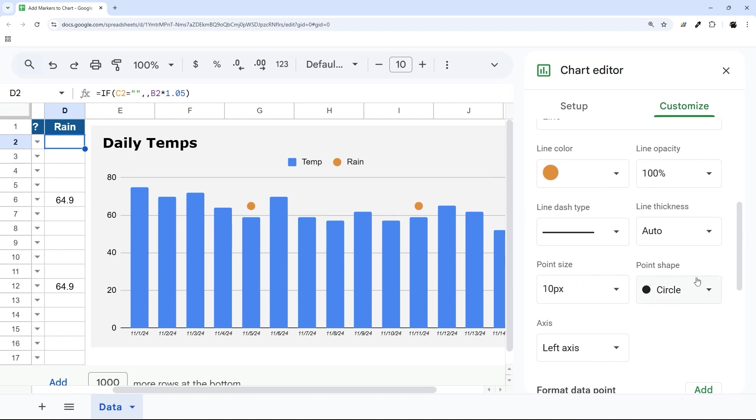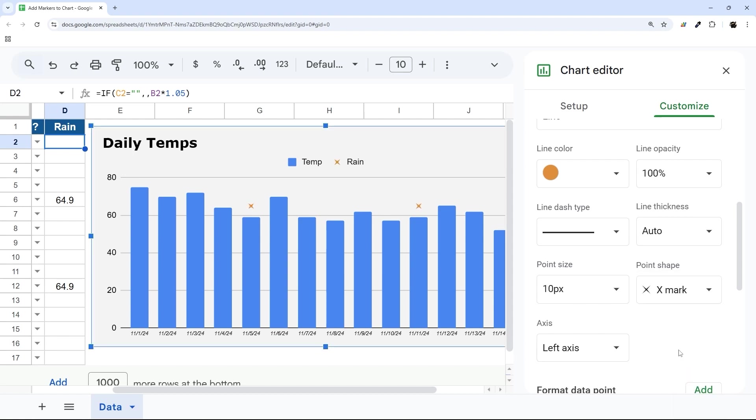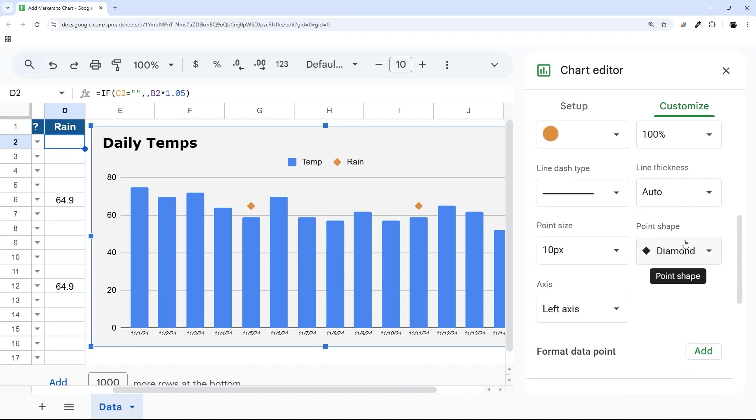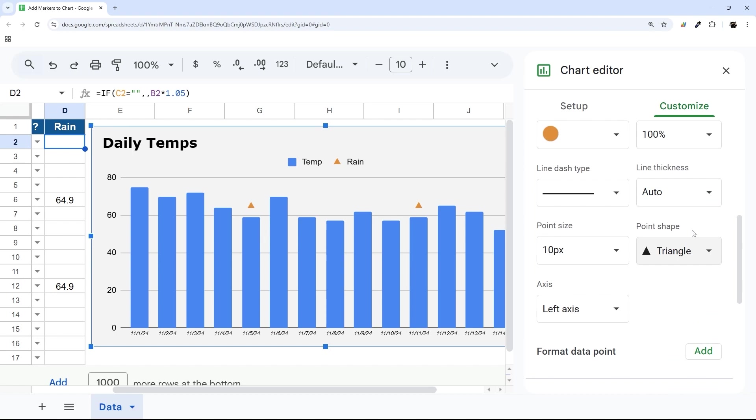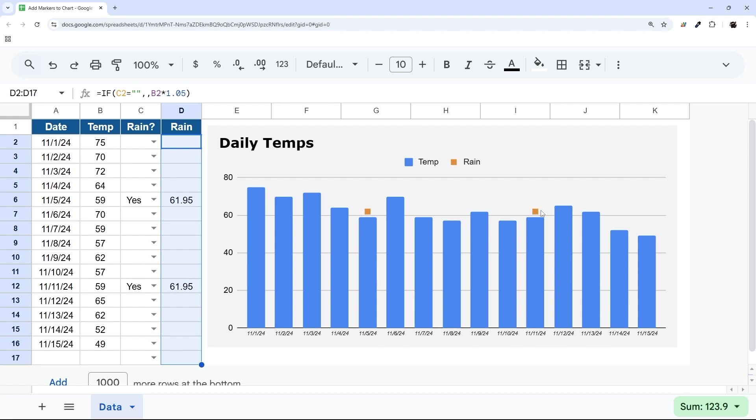You can also change the shape. There's a variety of shapes that you can use here. And then once you find the shape that you like, so maybe we want to go to square, then we can X out and see this. And maybe now we'll drop this to 1.05, and now you can see that kind of floats right above. And now you can see that data point on your chart.